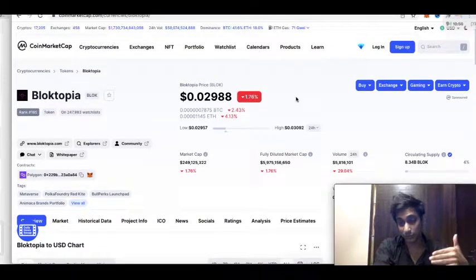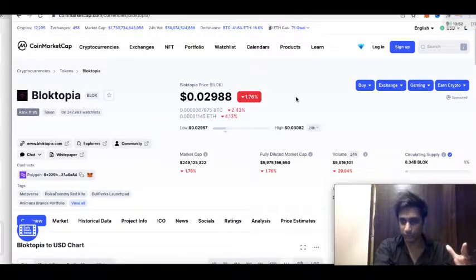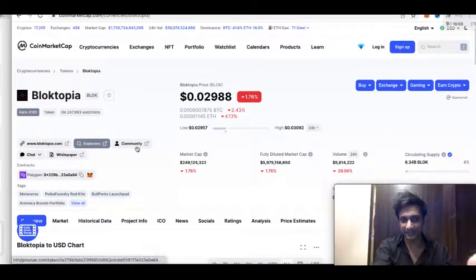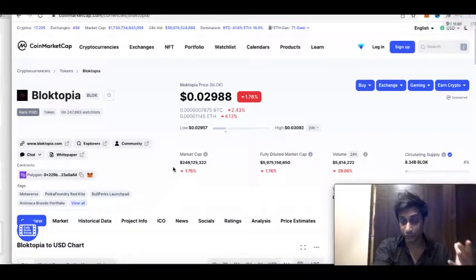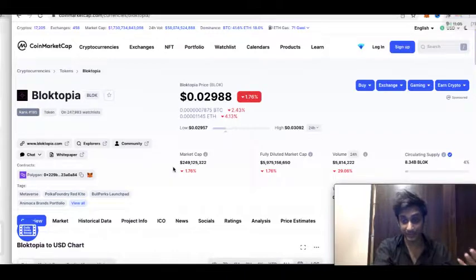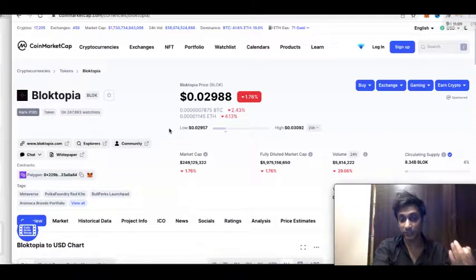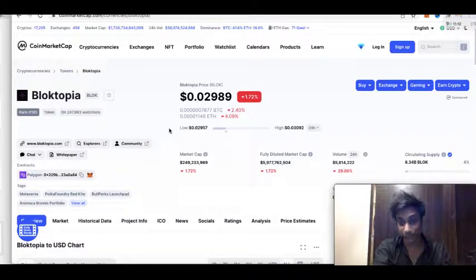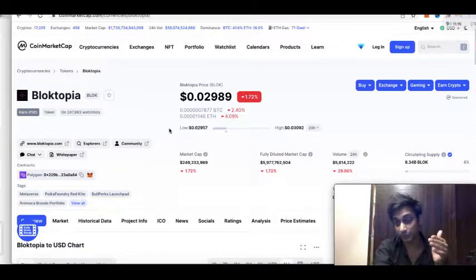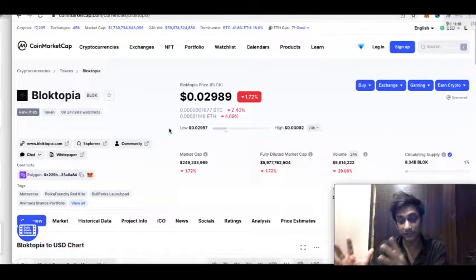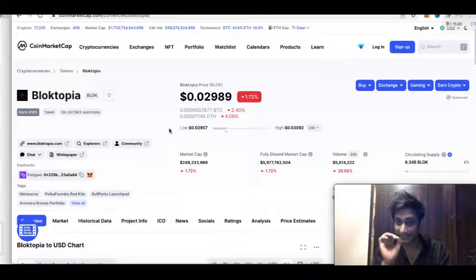You can apply the same framework to scan scammy projects. If you look at something like the Squid Game token using this same checklist — community, website, whitepaper — you will find a lot of flaws, and that is when you understand it is better not to gamble your money. Over time, by assessing what kind of impact a project is providing in people's lives and what its future growth rate looks like, you can make your own investment decisions.